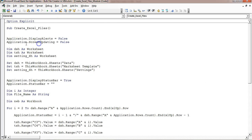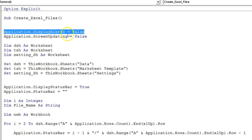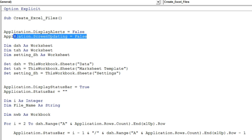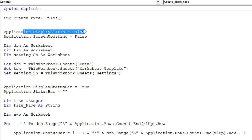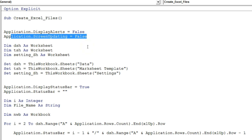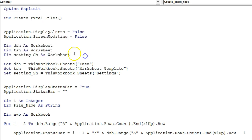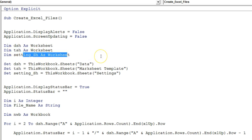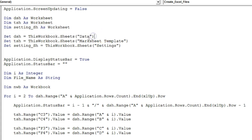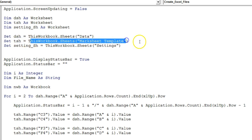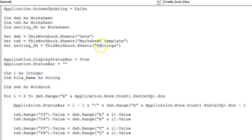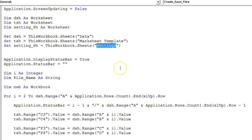First I will explain the Excel file creation macro. At the start I have put Application.DisplayAlerts = False and Application.ScreenUpdating = False — we don't want to display any alerts and we don't want the screen to fluctuate while the macro runs. I have taken three worksheet variables: dsh for the data sheet, tsh for the template sheet which is the mark sheet template, and settingSh for the settings sheet where we have the buttons and folder path.